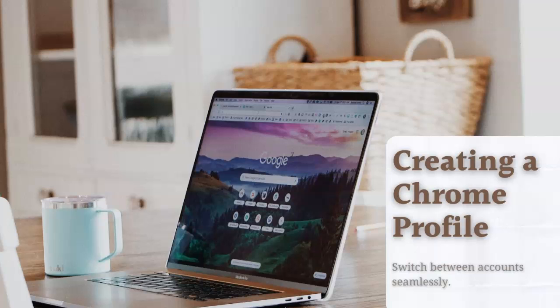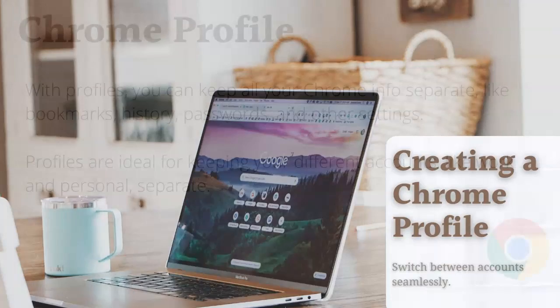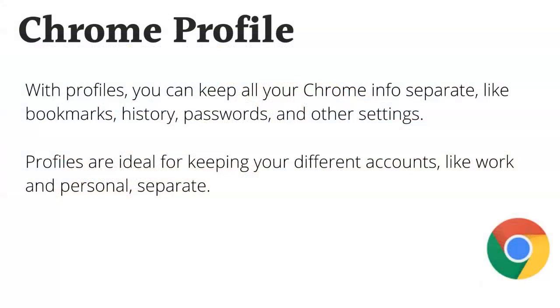Hi everyone! This is a quick tutorial on how to set up a Chrome profile using your Chrome web browser.